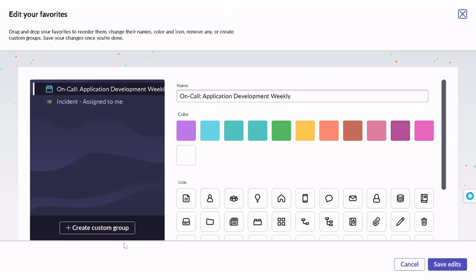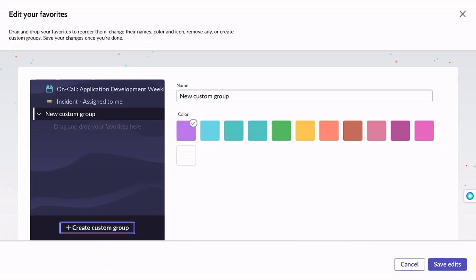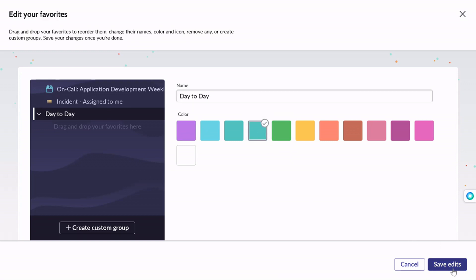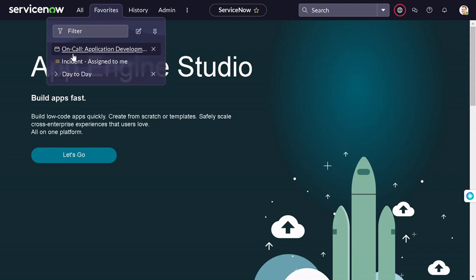If you click on the edit icon, you get this page with an option to create a custom group. I'll click on 'Create a custom group' and give it the name 'Day Today' — these are things I use on a daily basis. I'll give it a color code and save. Now in the favorites we have 'Day Today' added as a group entity.